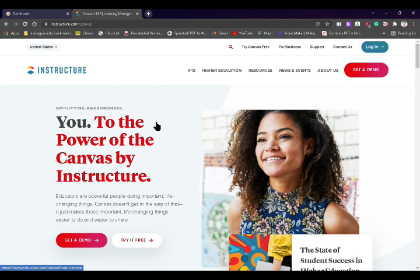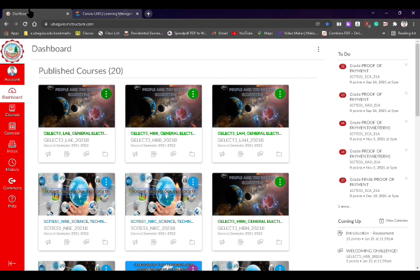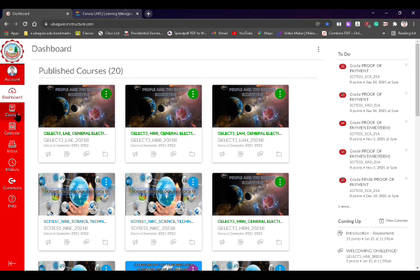Without further delay, let us proceed to Canvas. Once we log in and have a Canvas account, this is the first interface we're going to see. On the left side we have the account, the dashboard, courses, calendar, inbox, history, the Commons, and even the help button. Those are the different navigation items.